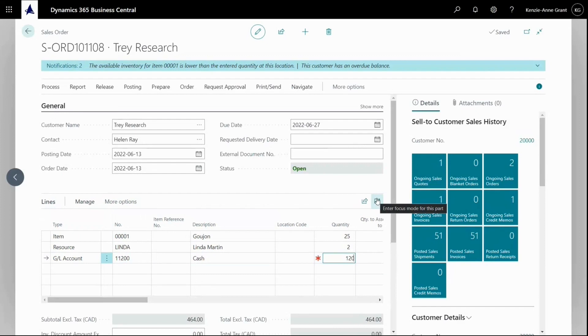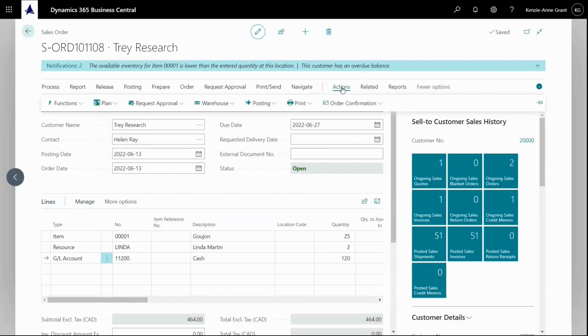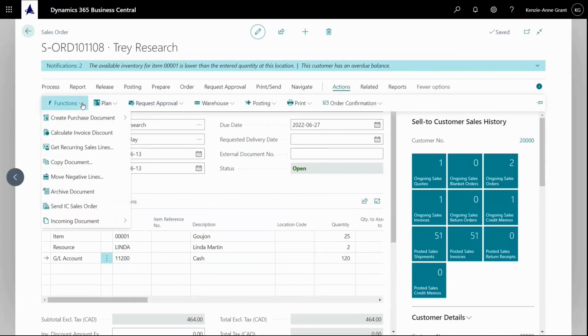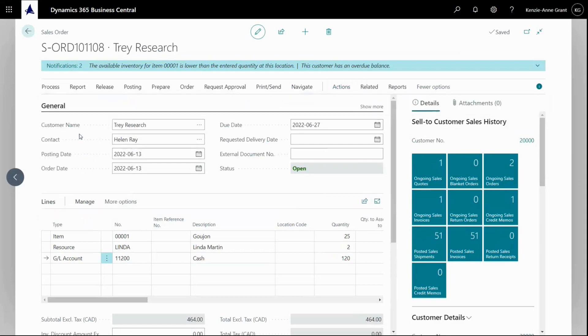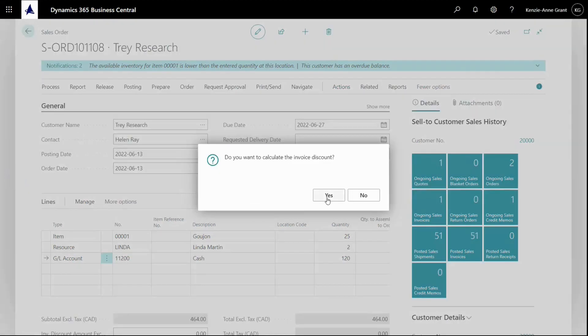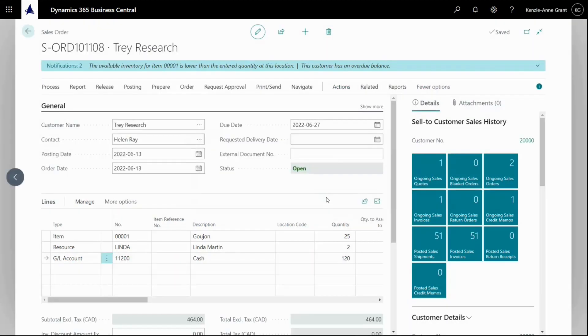Now if we want to calculate the invoice discount, I'll have to go to actions, then functions, and calculate invoice discount. Click yes here. If the customer is set up with invoice discount, it will be calculated automatically.